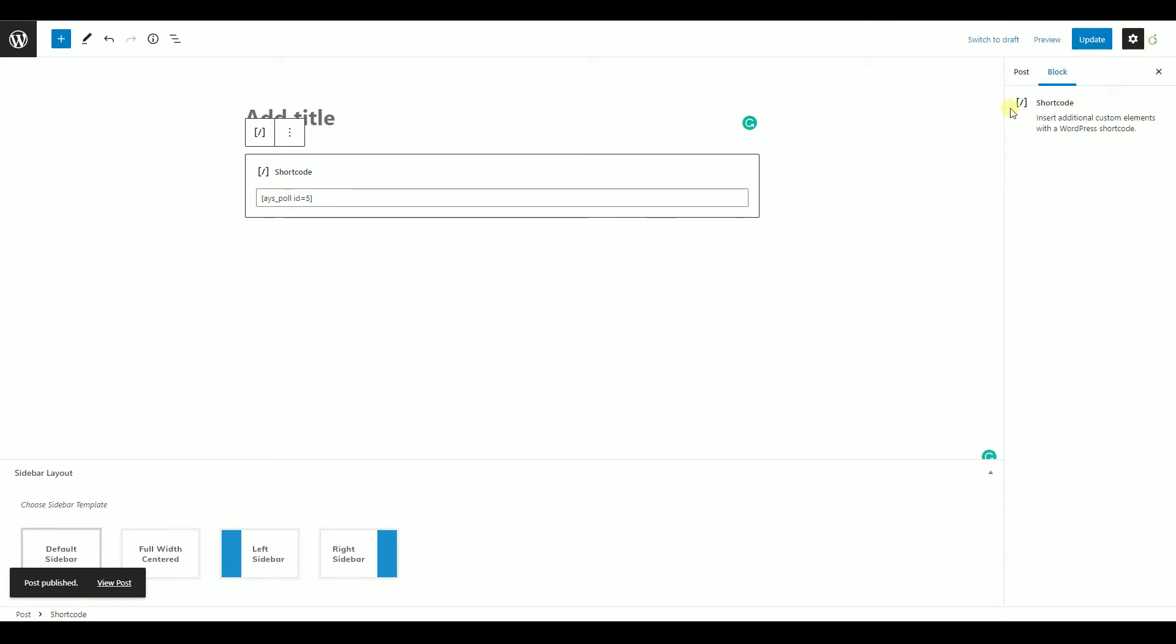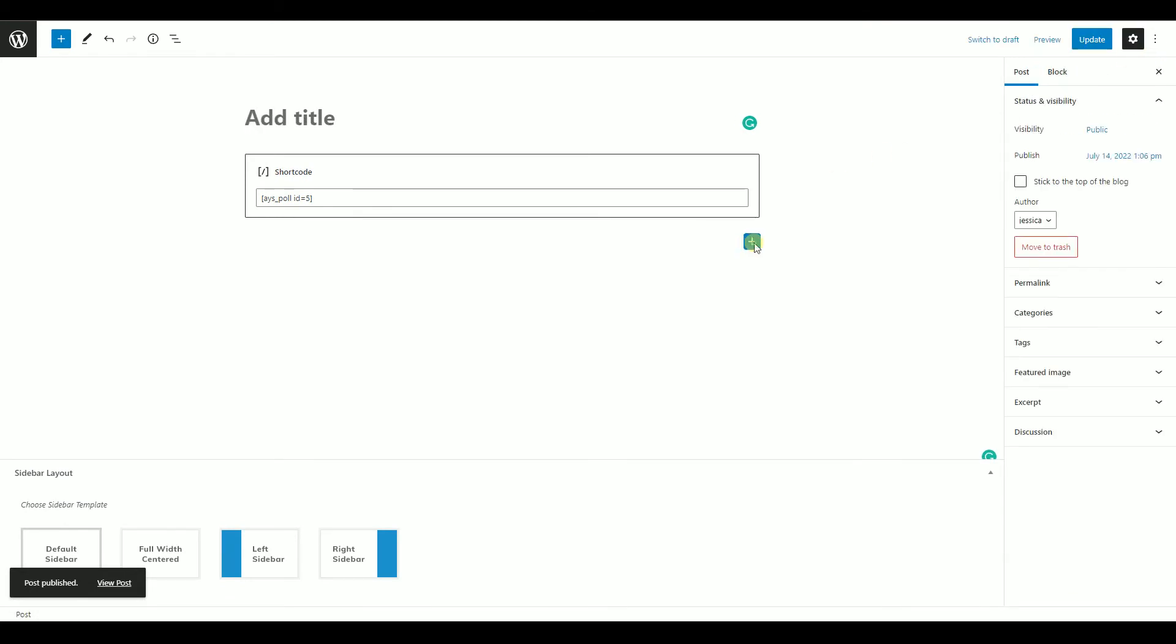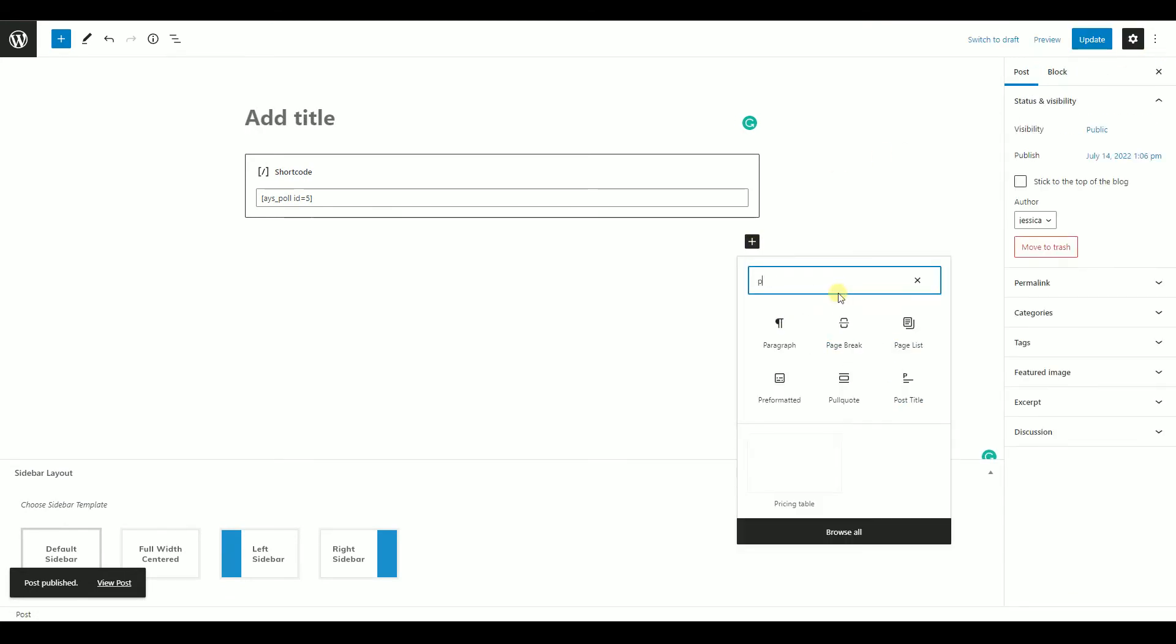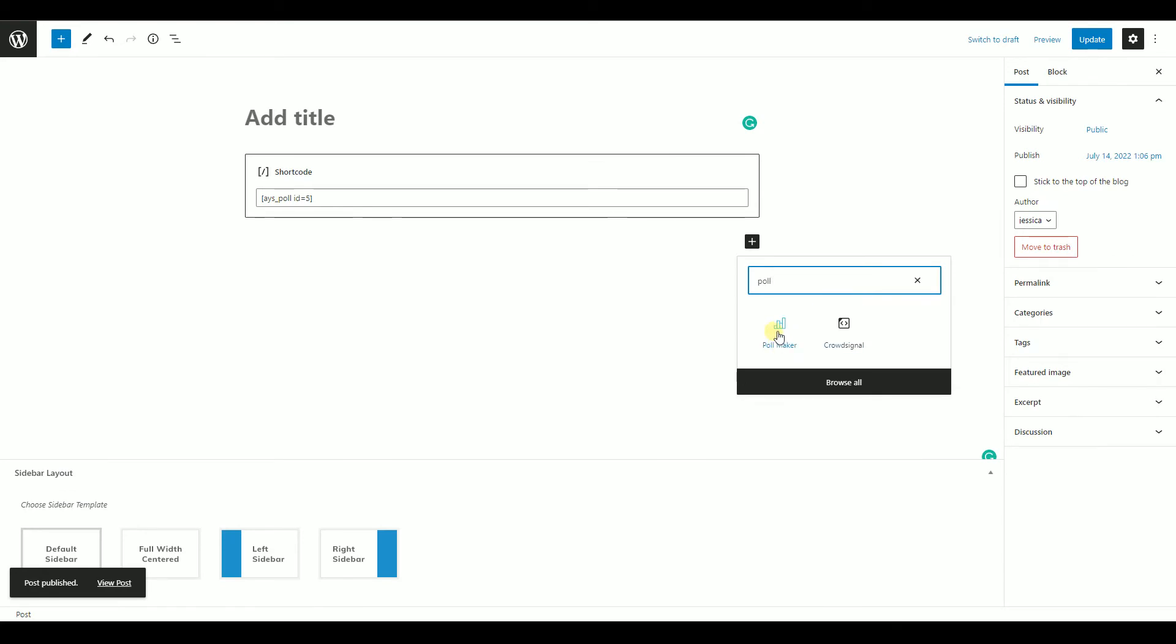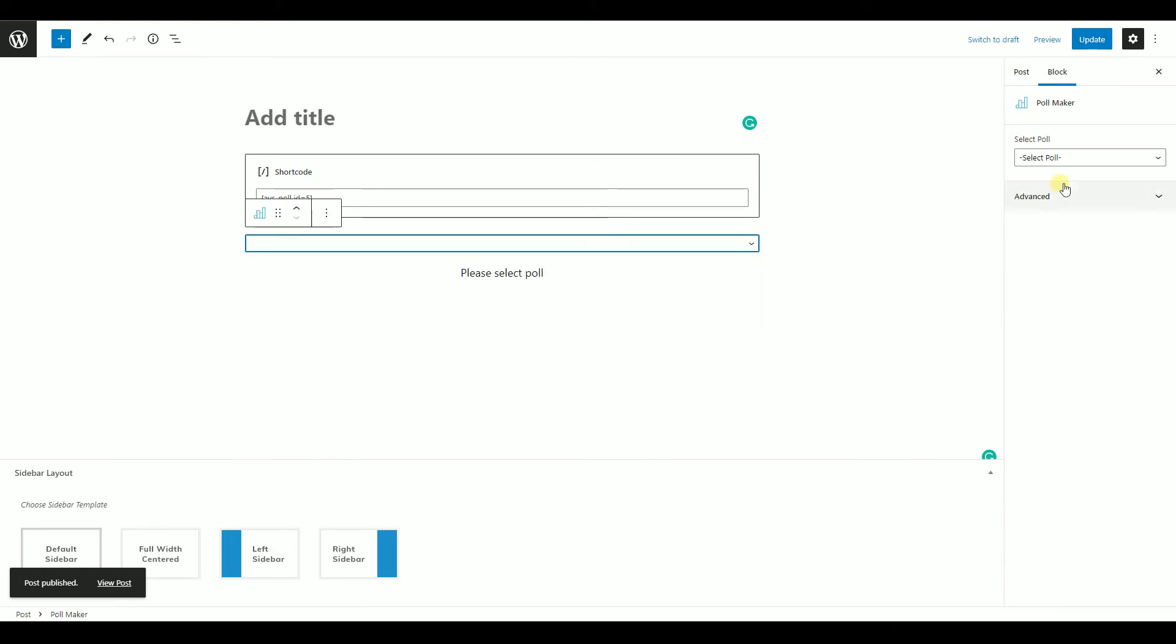Another way is to search for PollMaker in the Gutenberg block and directly choose the poll you want to display.